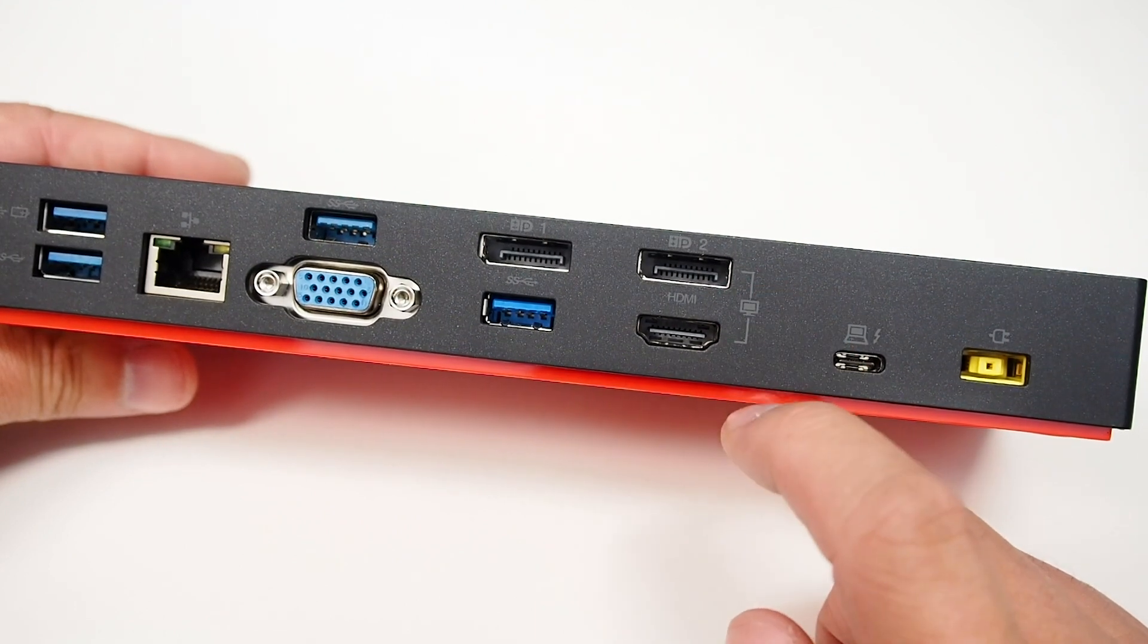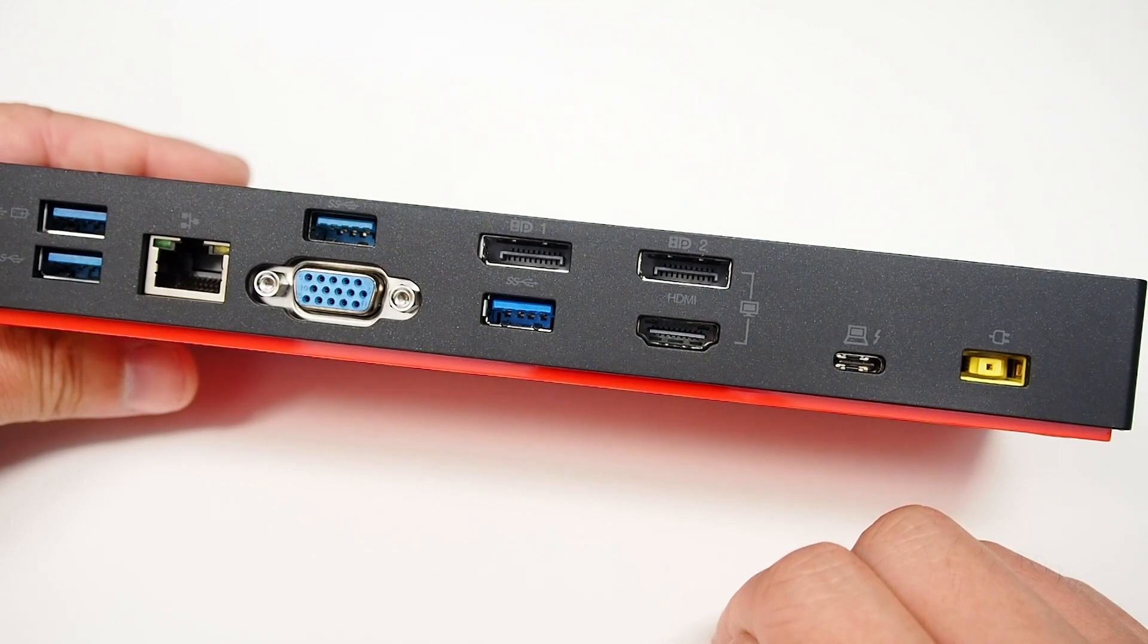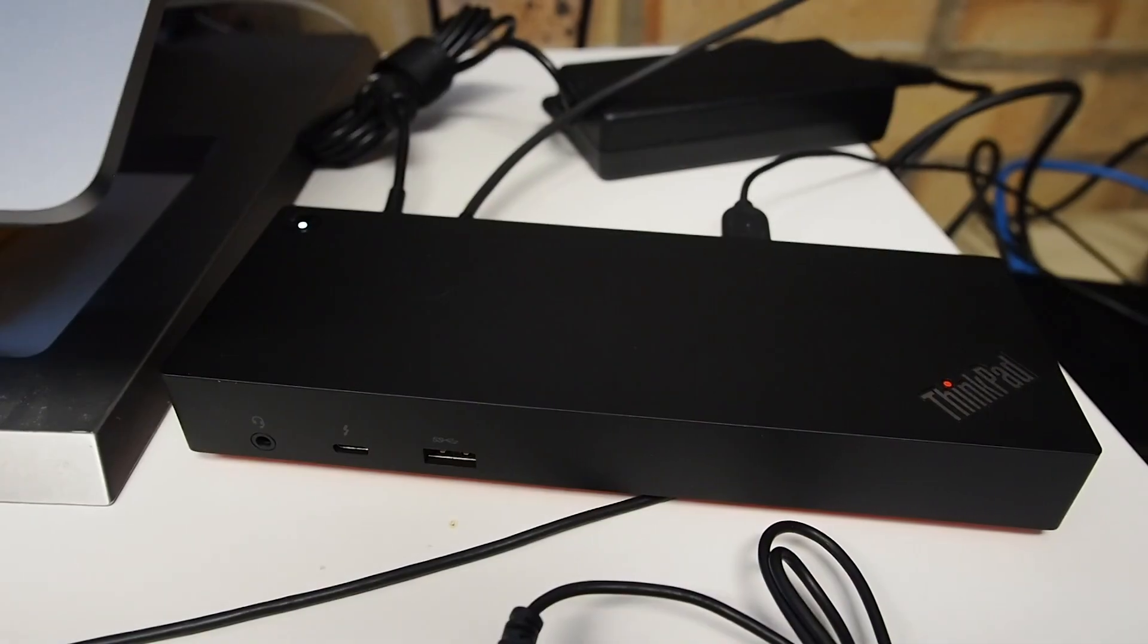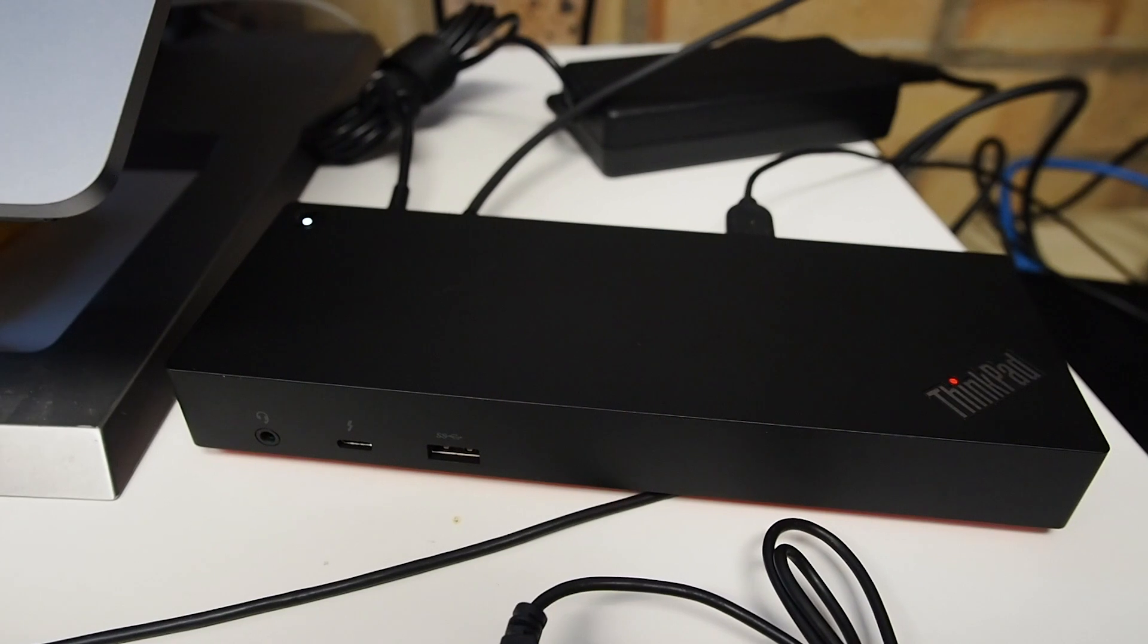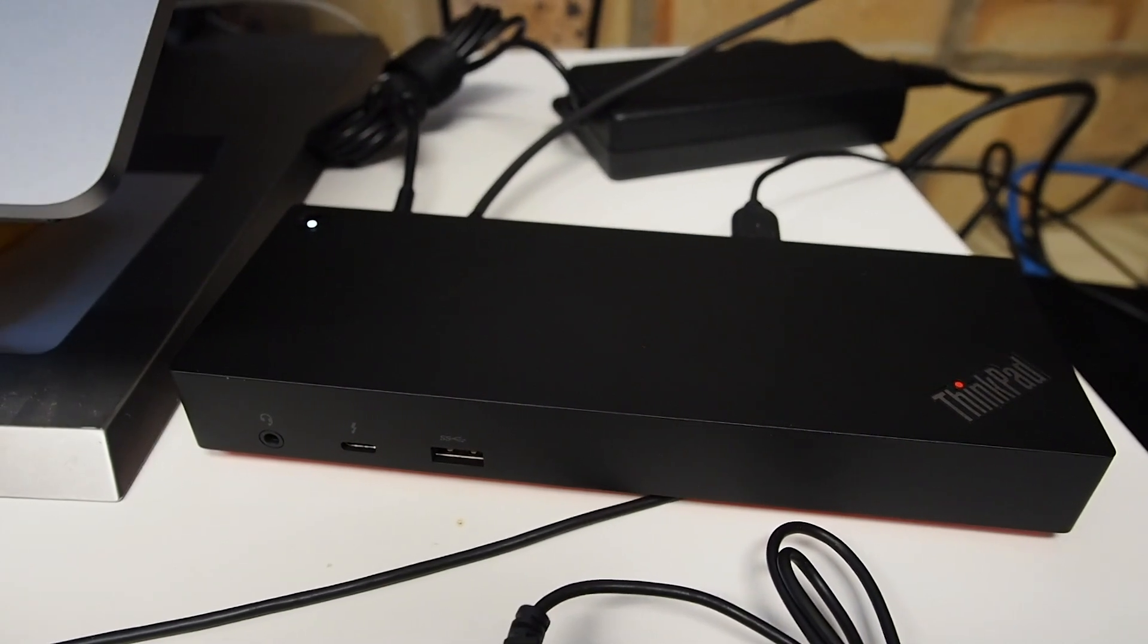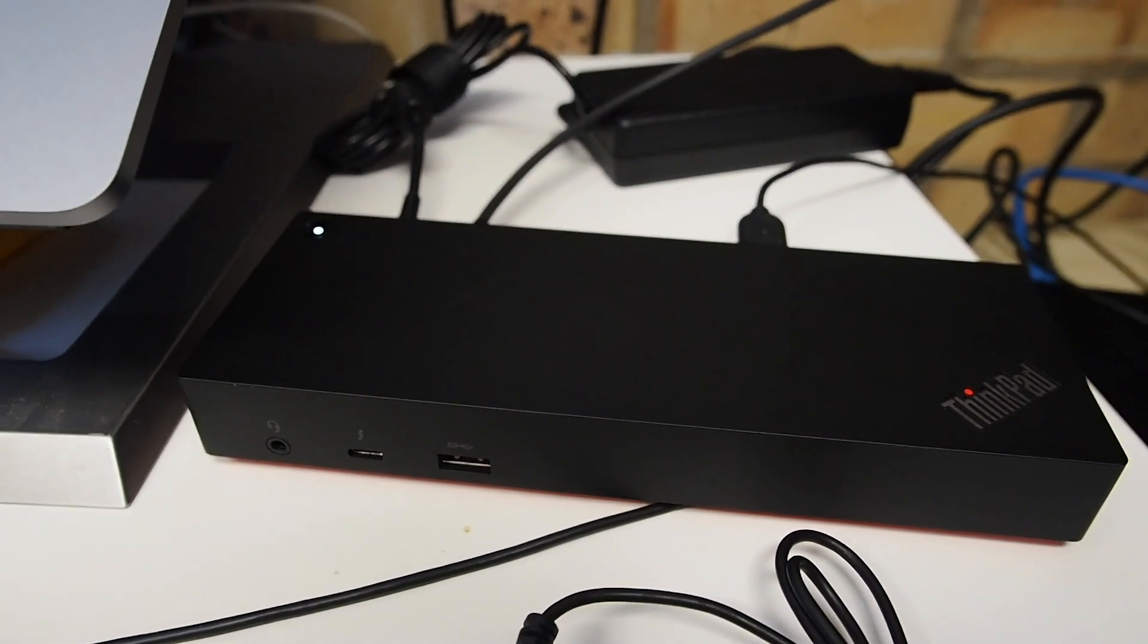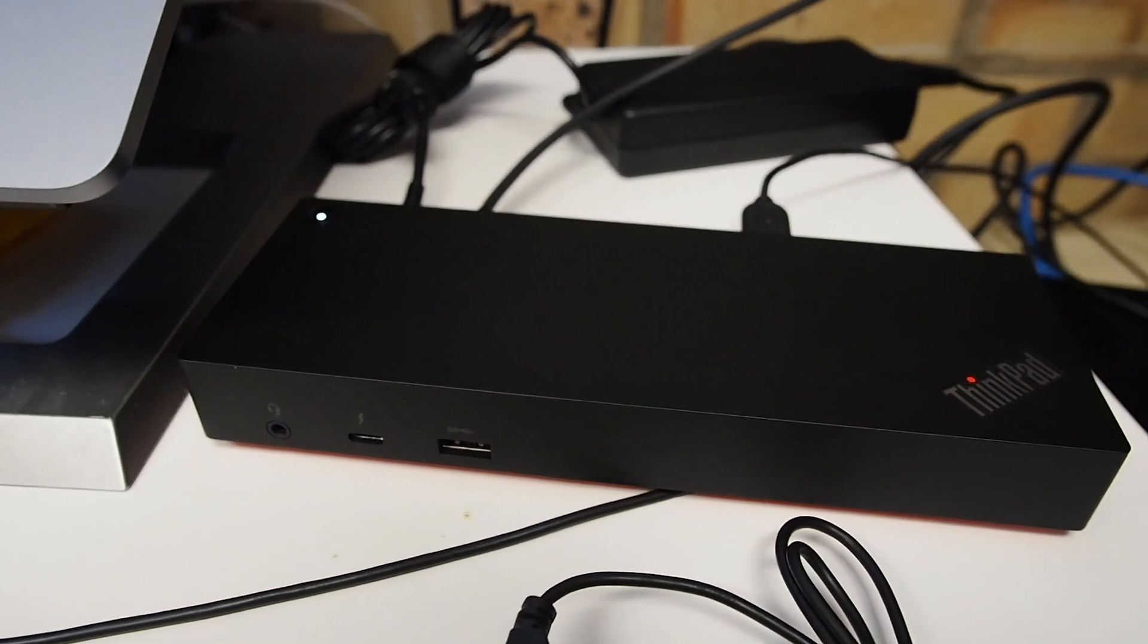This dock can connect to any computer that has a Thunderbolt 3 port and chip. I currently have it set up with this MacBook Pro with Touch Bar.